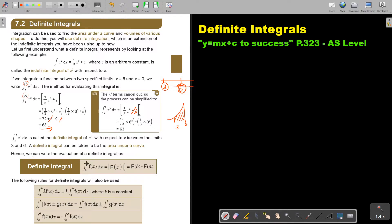Hence we can write the evaluation of a definite integral as follows: we write square brackets, substitute the top limit first, then subtract the result of substituting the bottom limit.